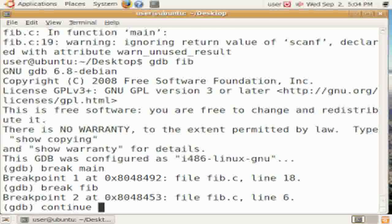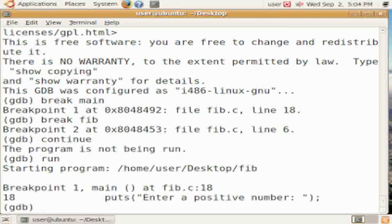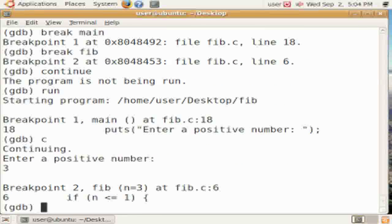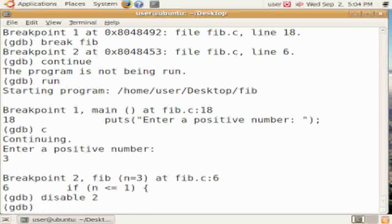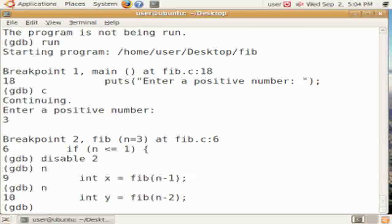So if we set a breakpoint at main, and then set a breakpoint at fib, and then run the program that puts us into main, we can say C for continue, and then enter in our input, and it stops in fib, because we'd set a second breakpoint there.